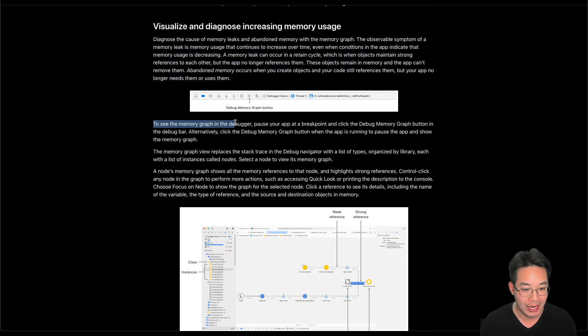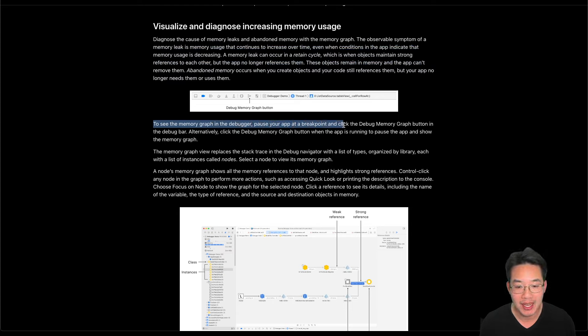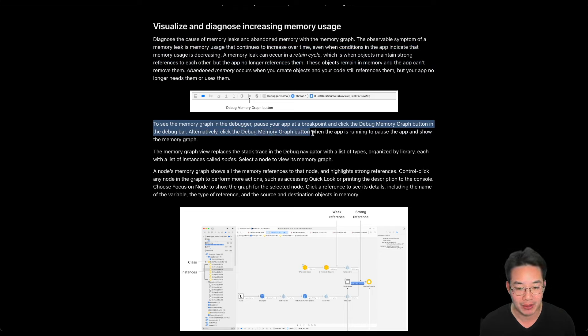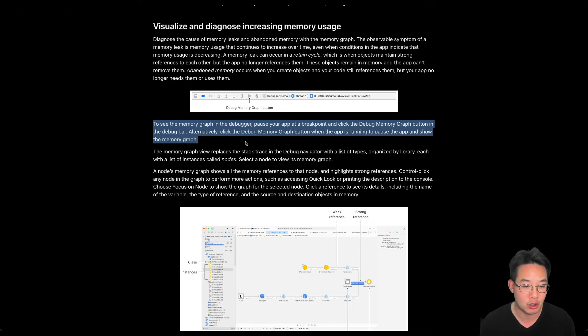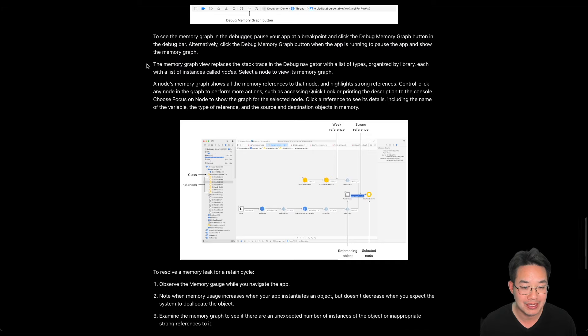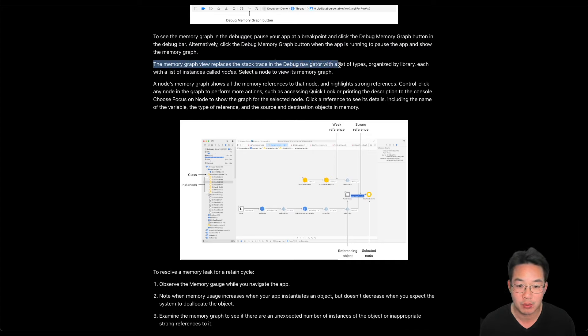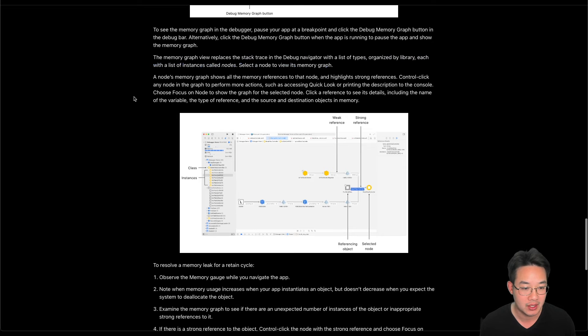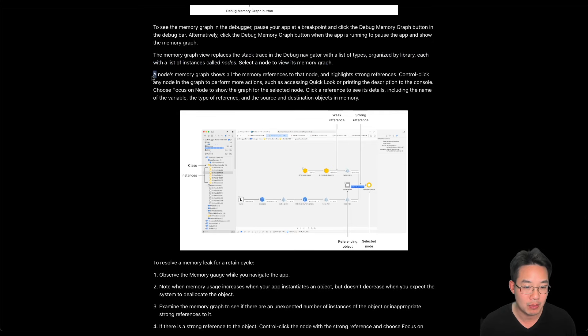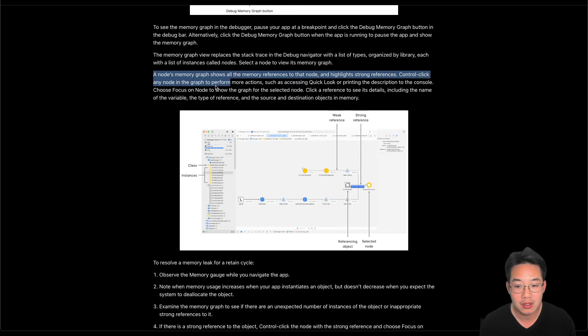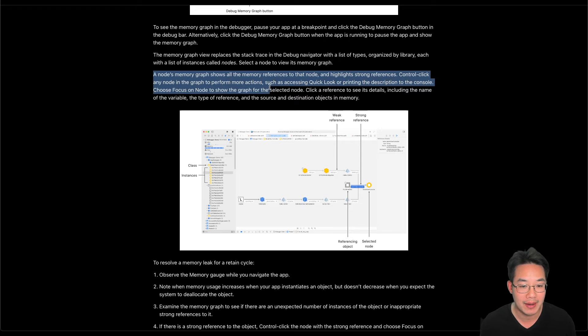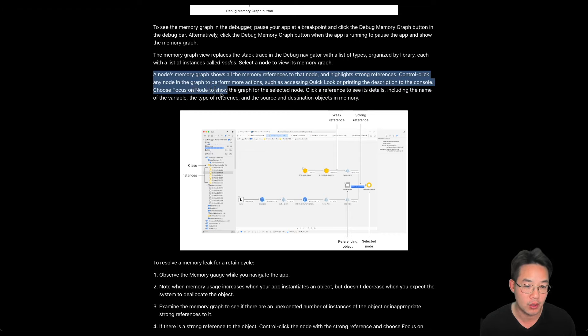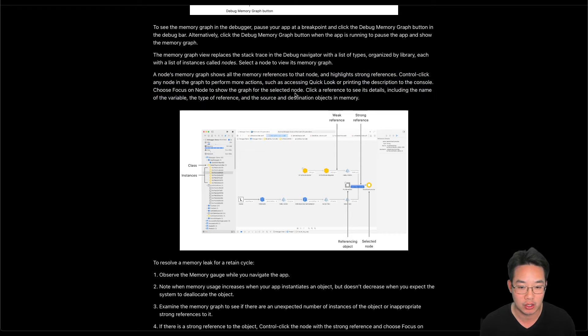Here is the debug memory graph button. To see the memory graph in the debugger, pause your app at a breakpoint and click the debug memory graph button in the debug bar. Alternatively, click the debug memory graph button when the app is running to pause the app and show the memory graph. The memory graph view replaces the stack trace in debug navigator with a list of types organized by libraries, each with a list of instances called nodes. Select the node to view its memory graph.